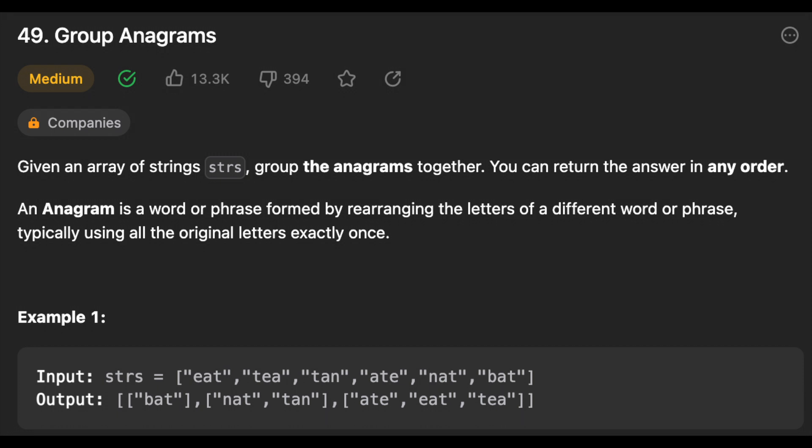Another day, another problem, so let's solve it. Hello beautiful people, today we're going to solve the group anagrams problem. Let's start by reading the problem: given an array of strings, group the anagrams together. You can return the answer in any order.